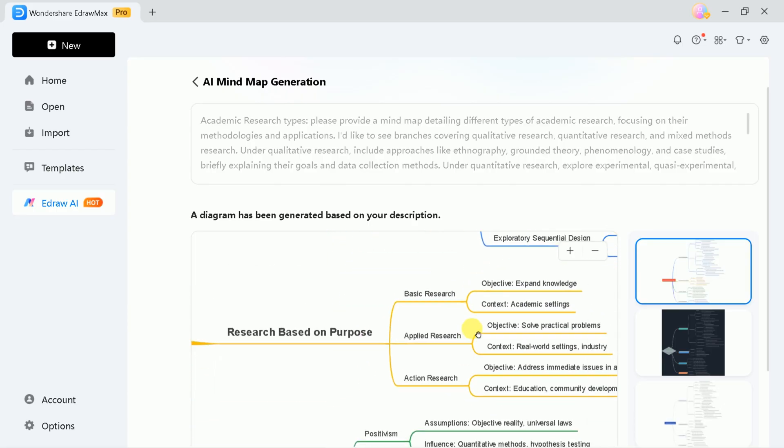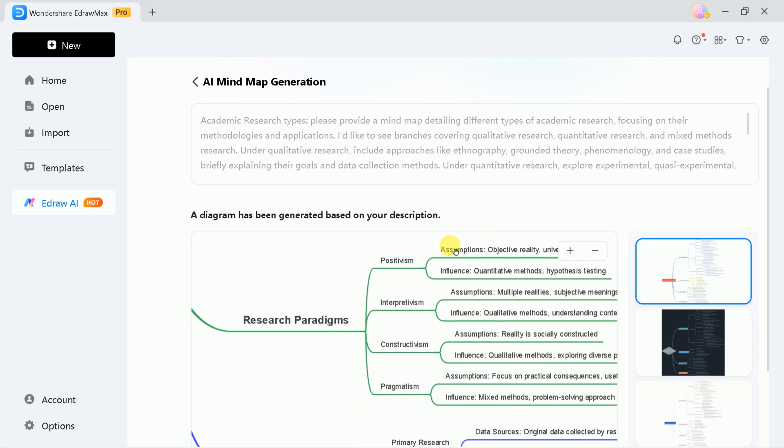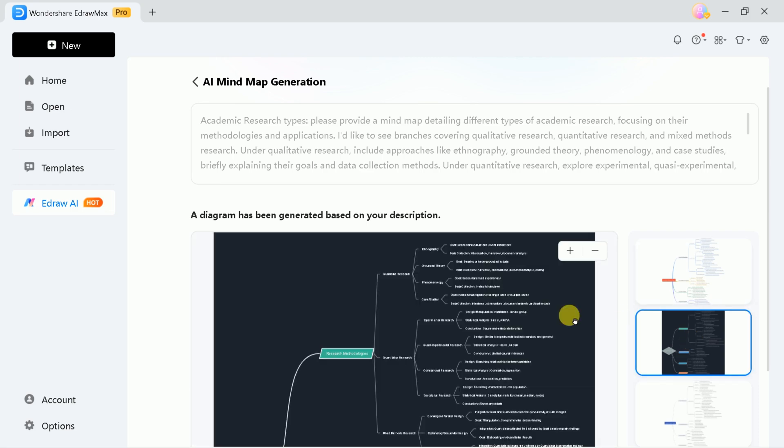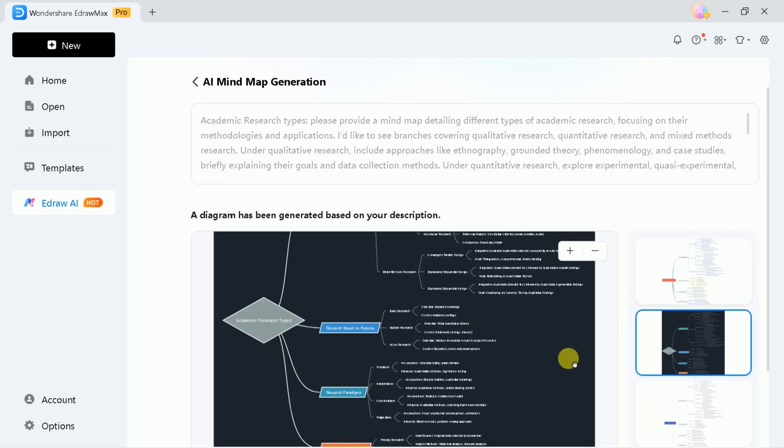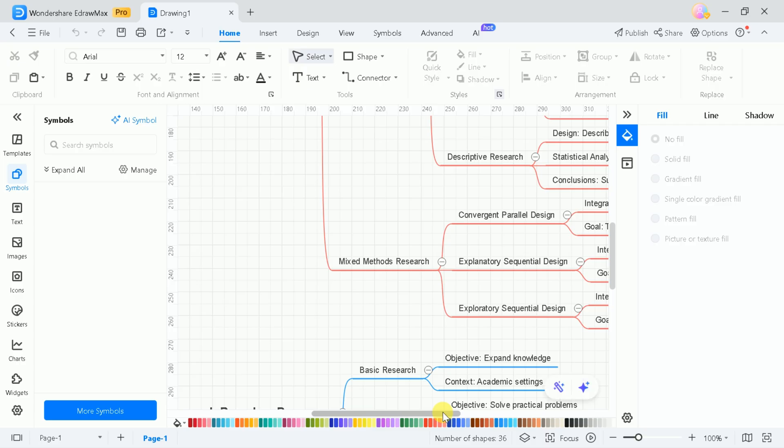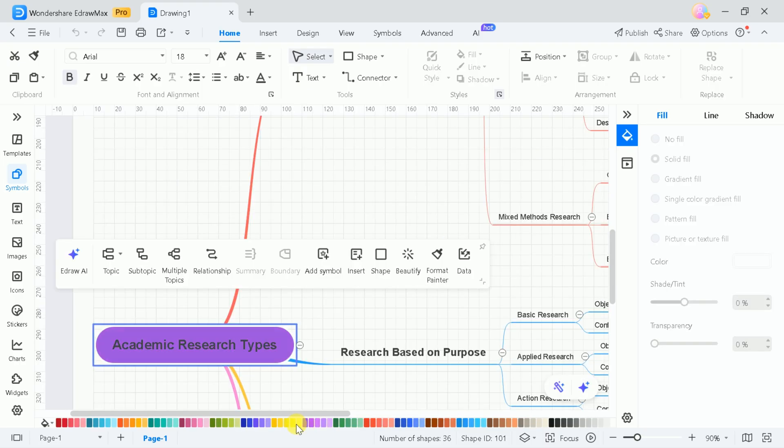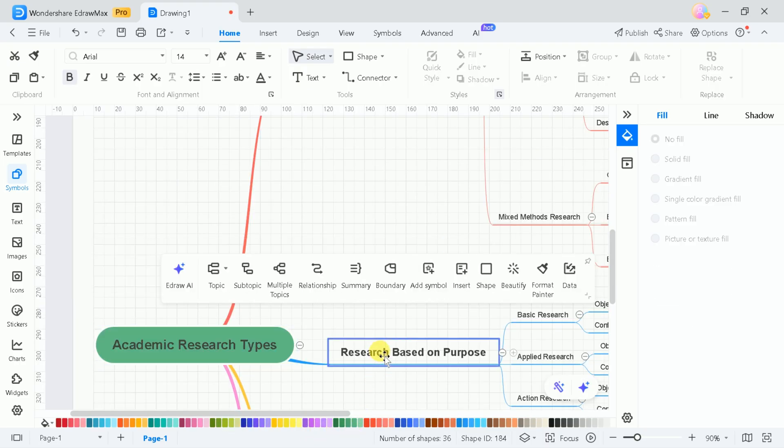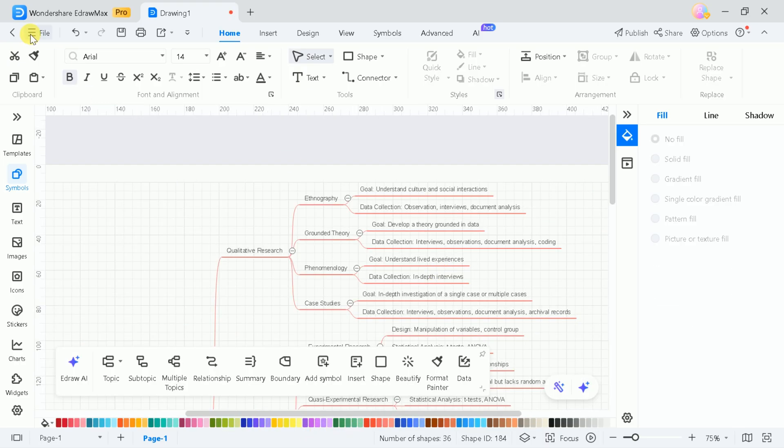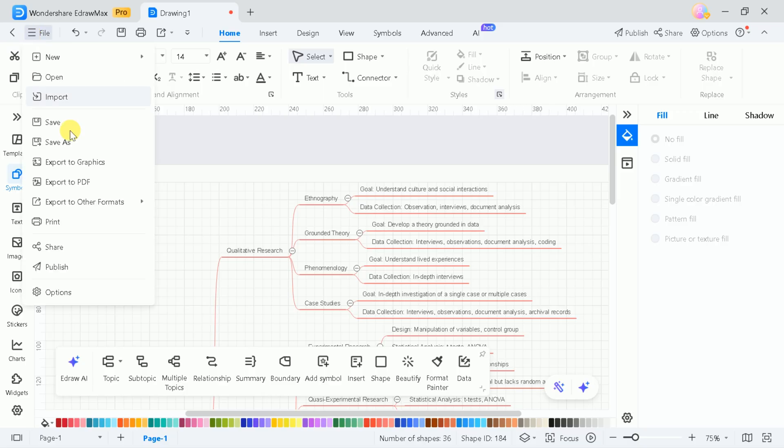After the mind map is created, you can further customize it by changing the template style, editing the text, adjusting colors and fonts, and more. When you're satisfied with your diagram, you can export it in various formats, including Word, Excel, PowerPoint, PDF, and more.